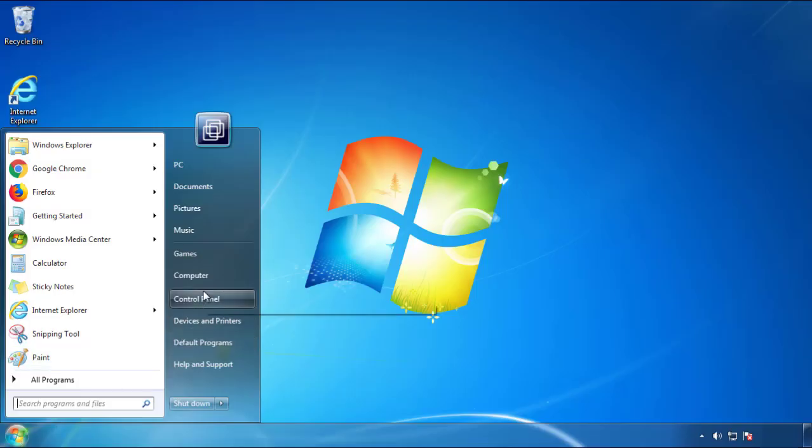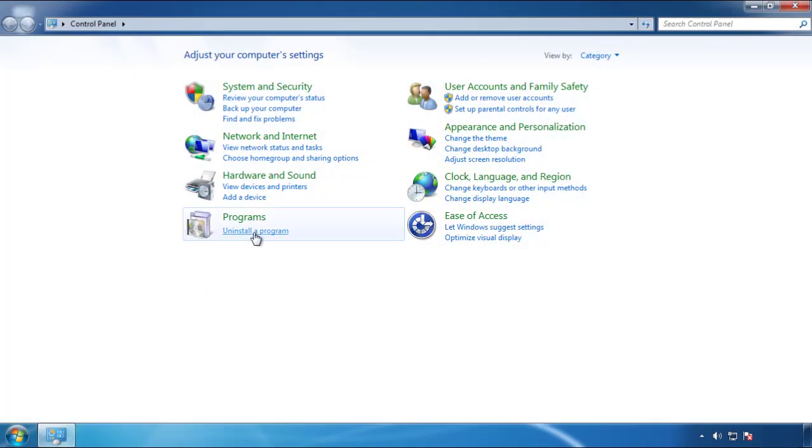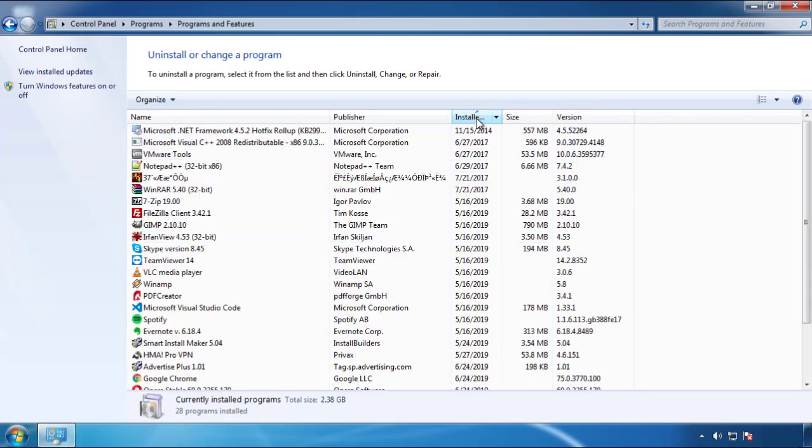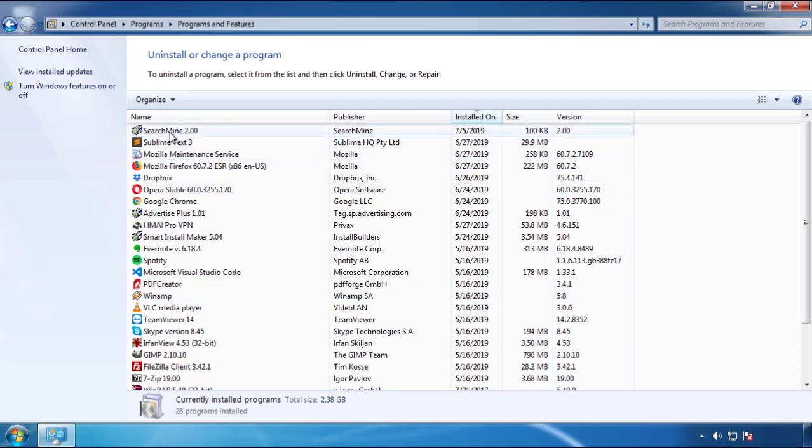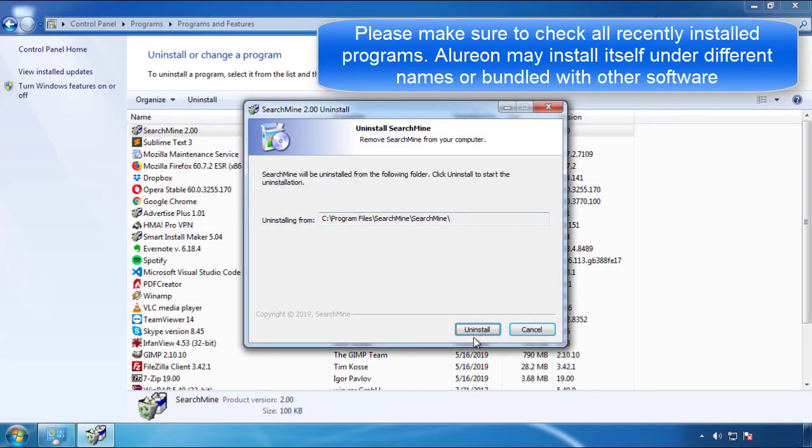Just open Control Panel, click uninstall or change program, then click here on the dates to arrange the programs. Look at the most recent ones, since the adware was recently added, it should be here.